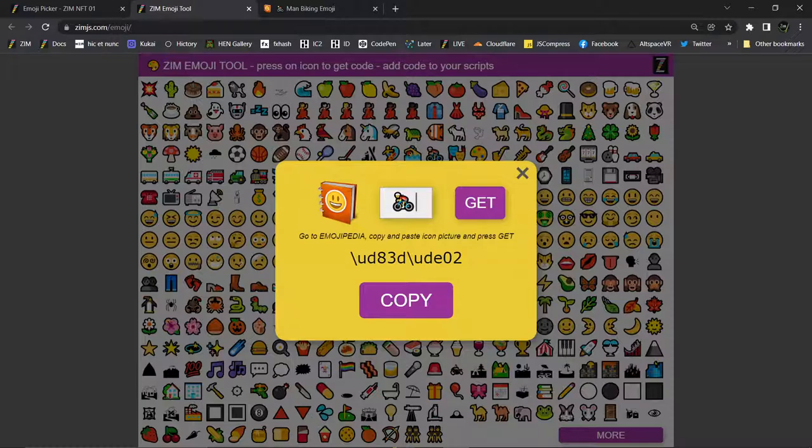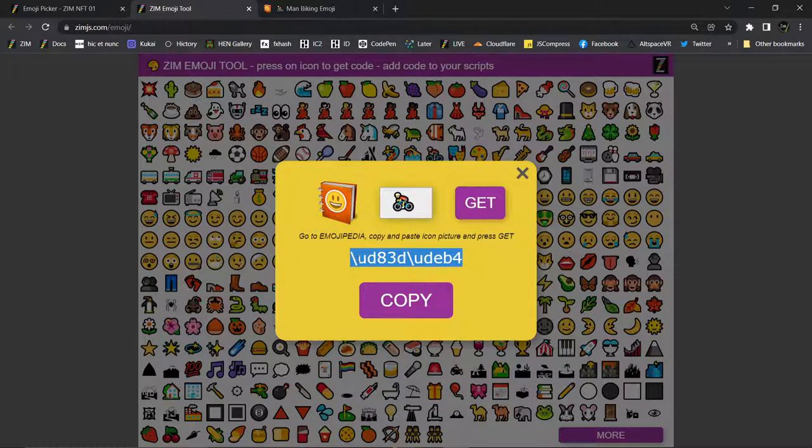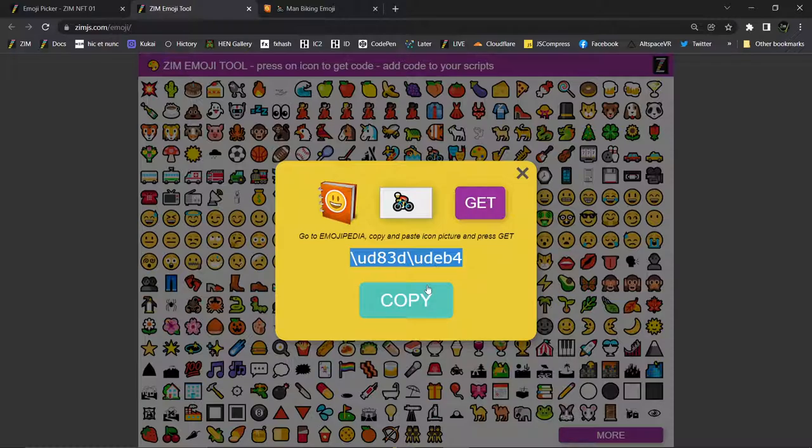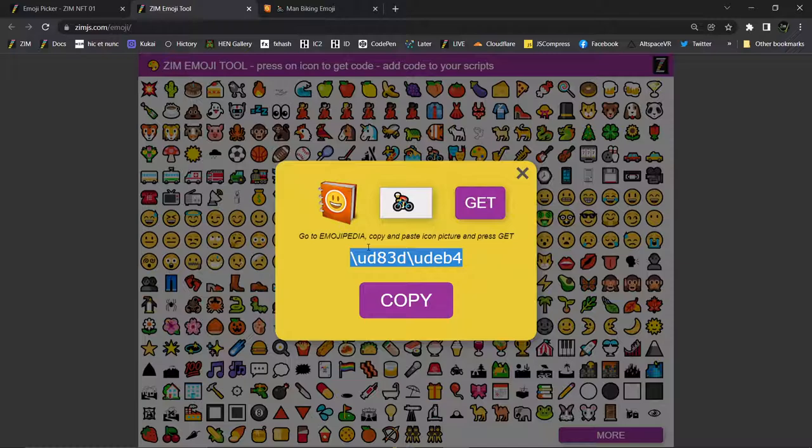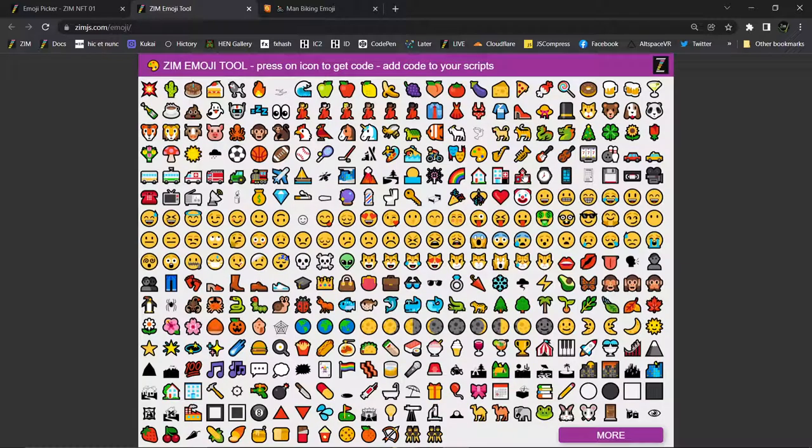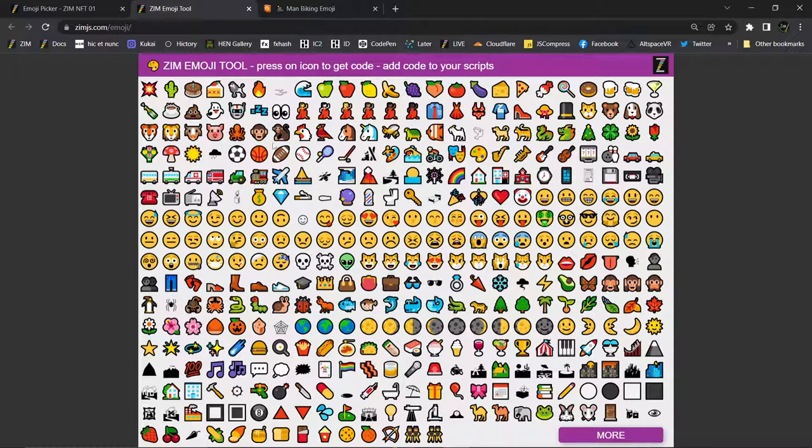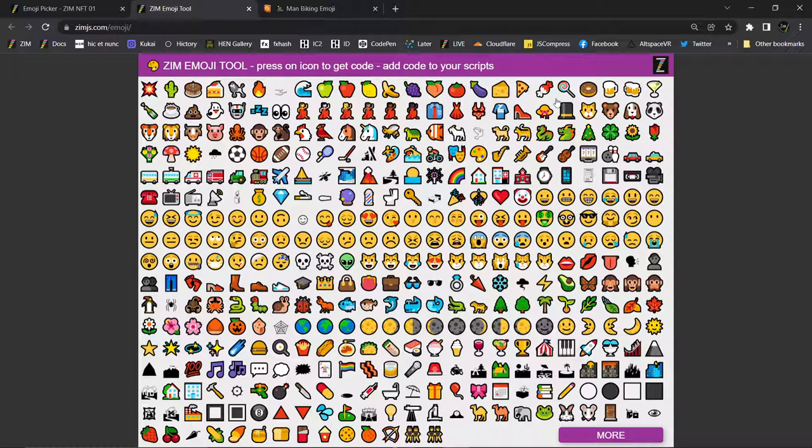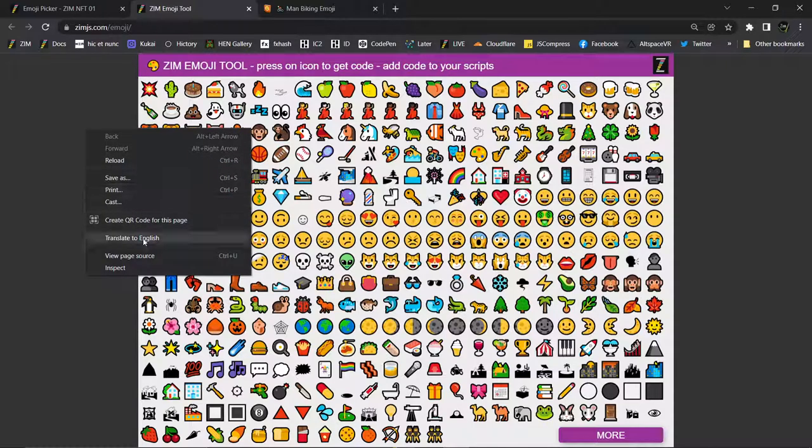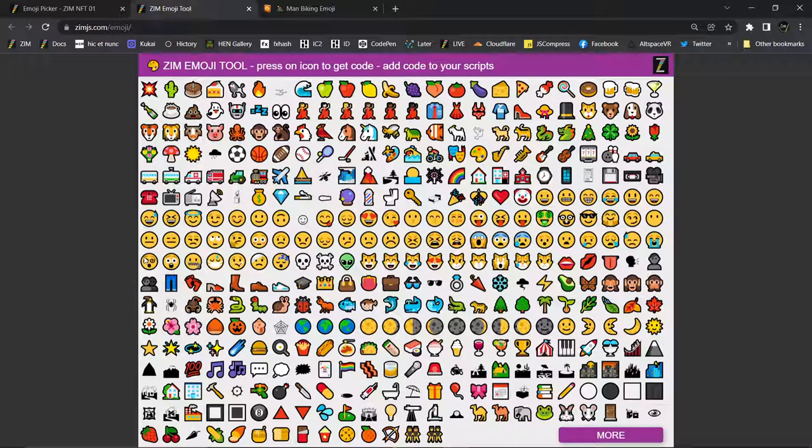I'm just copying it there, and then go to the emoji tool and paste it right in here. There's the little man, and hit get. That's great. We've gotten that and we copy it, and we would go put that in our code and we'd have a man biking. I don't know if we've got a man biking here already. They're not terribly well organized.